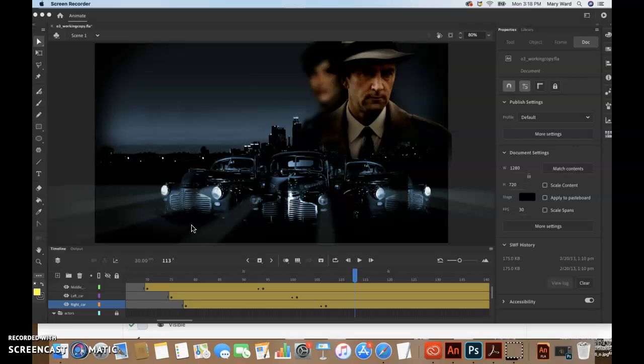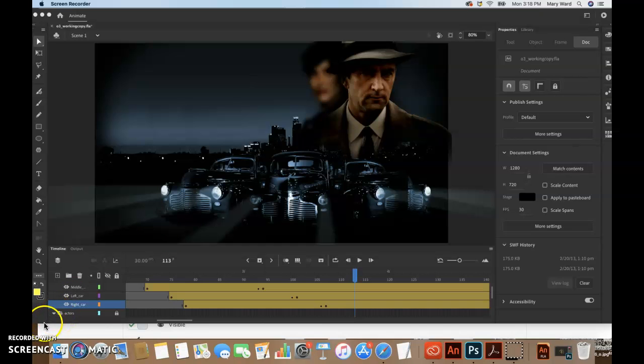So I think in the next video we'll begin inserting a frame-by-frame animation inside the left car movie clip symbol to make it move up and down in a jittery fashion, which will kind of simulate the idle of the motor of the car. I'm not going to do that in this video, we'll start that in the next.